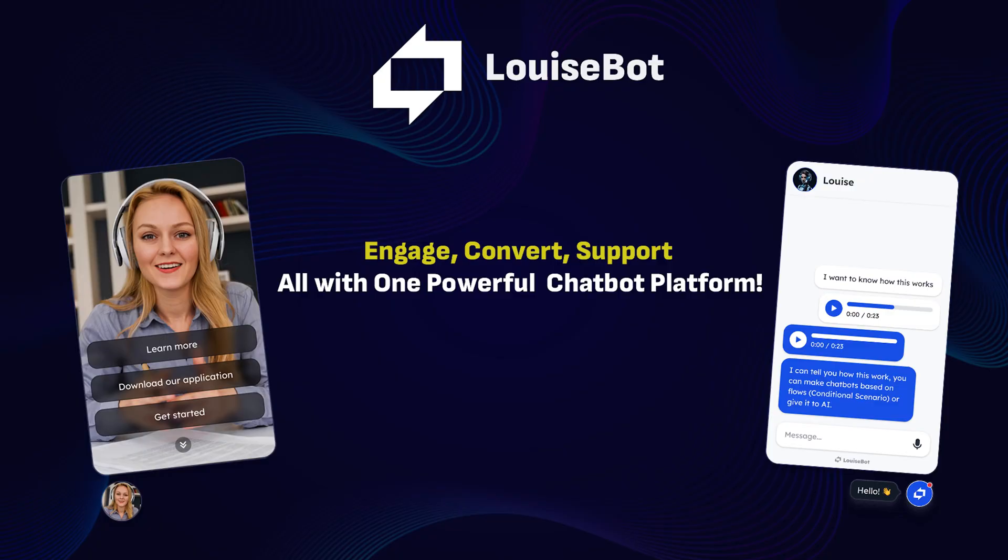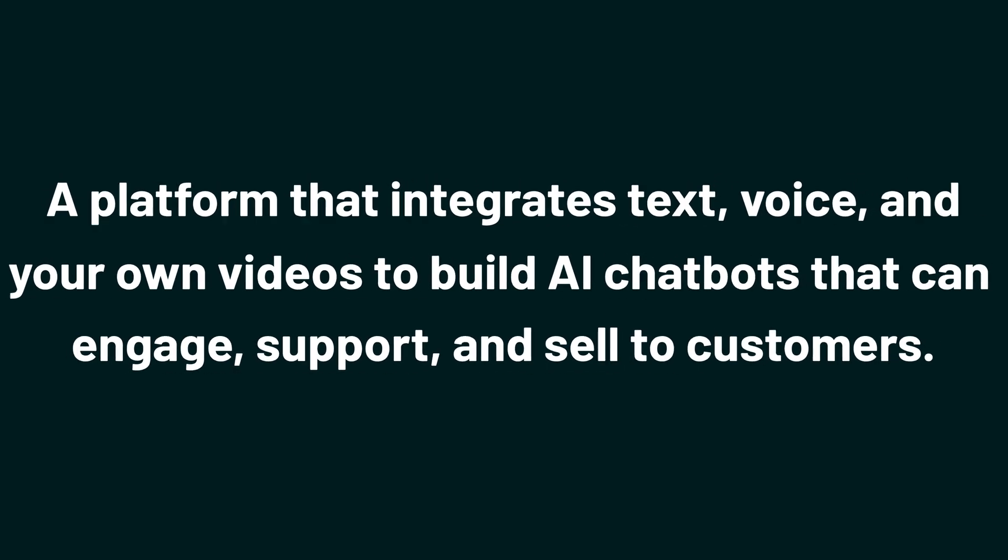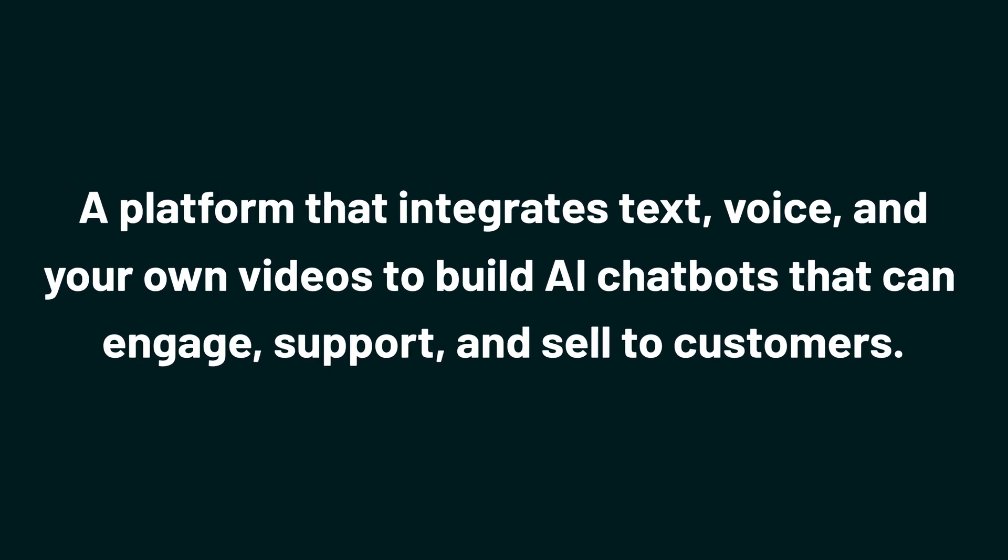Today we're checking out LouiseBot, a platform that integrates text, voice, and your own videos to build AI chatbots that can engage, support, and sell to customers.